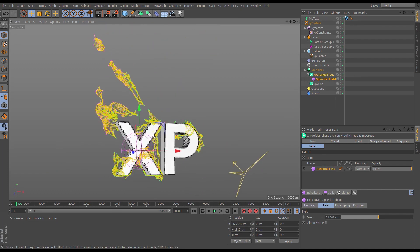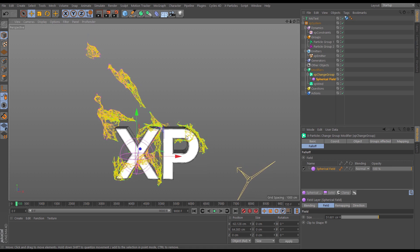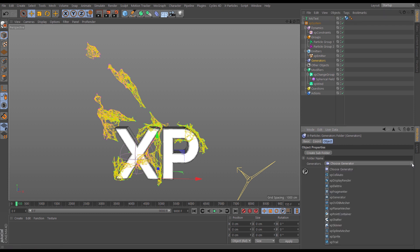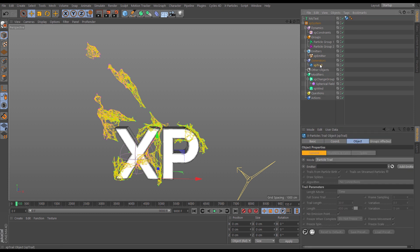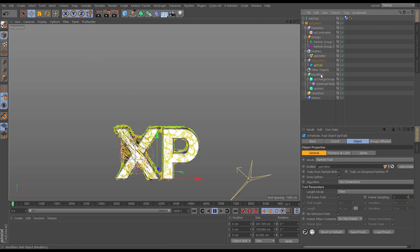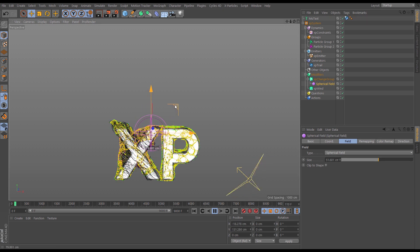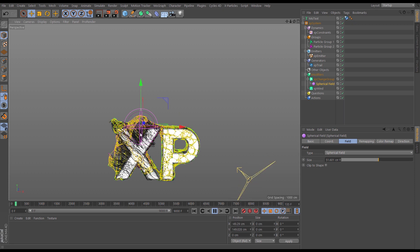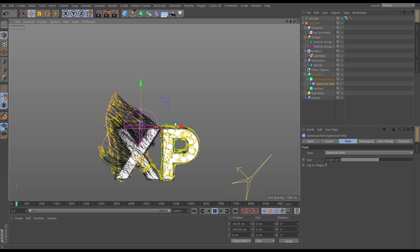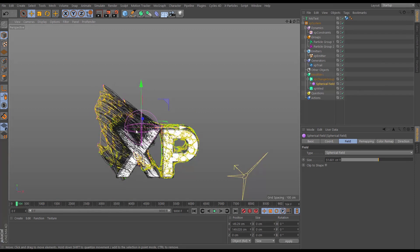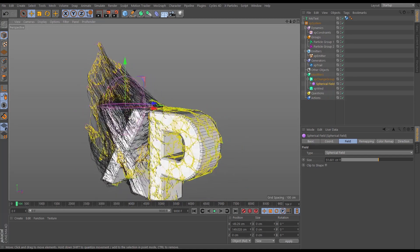That's a nice simulation, but how do we stylistically render what's been created? We can create trails from these constraints. Let's go to the generators folder and bring in an X Particles trail object. Drag in our emitter and by default it creates trails from the particles as they move, tracing their path — a stylish look, but not quite what we want.